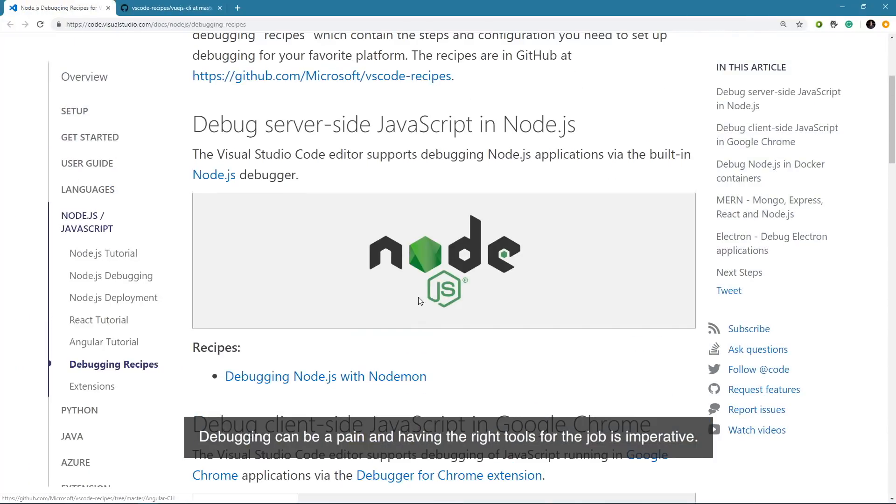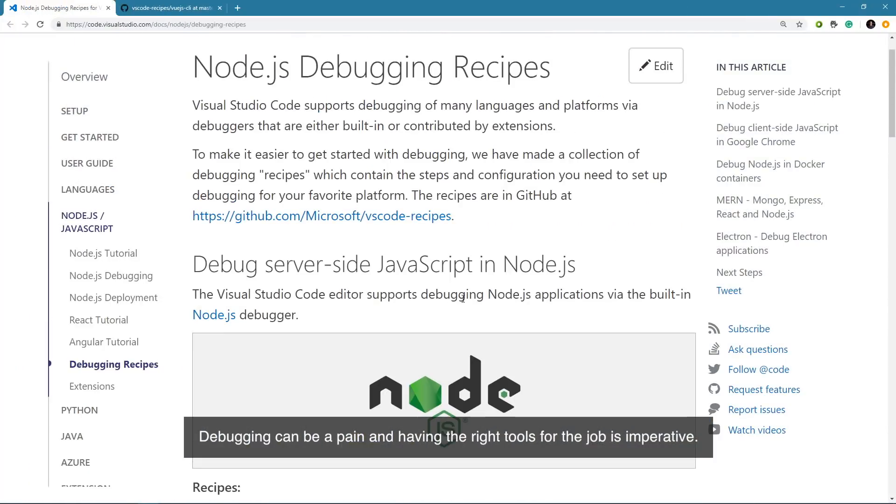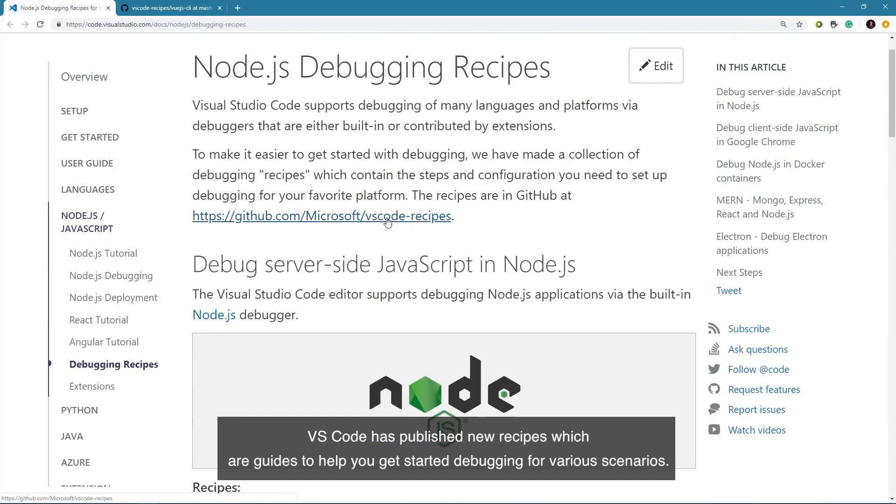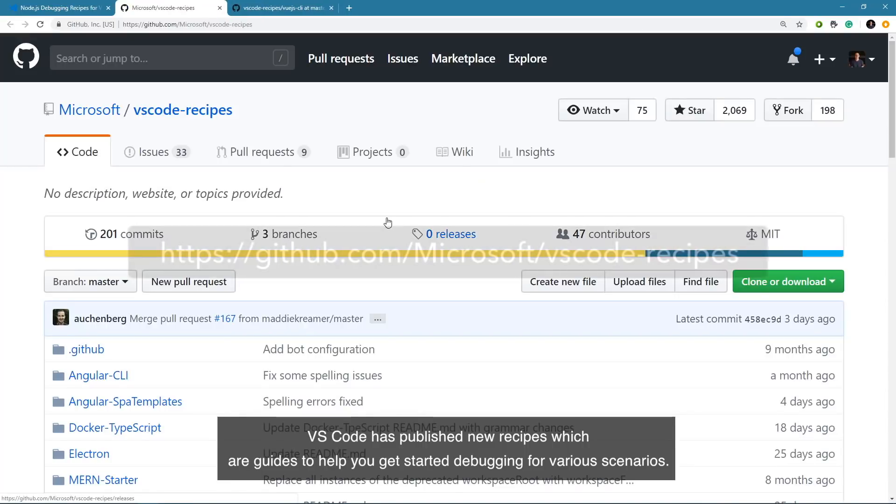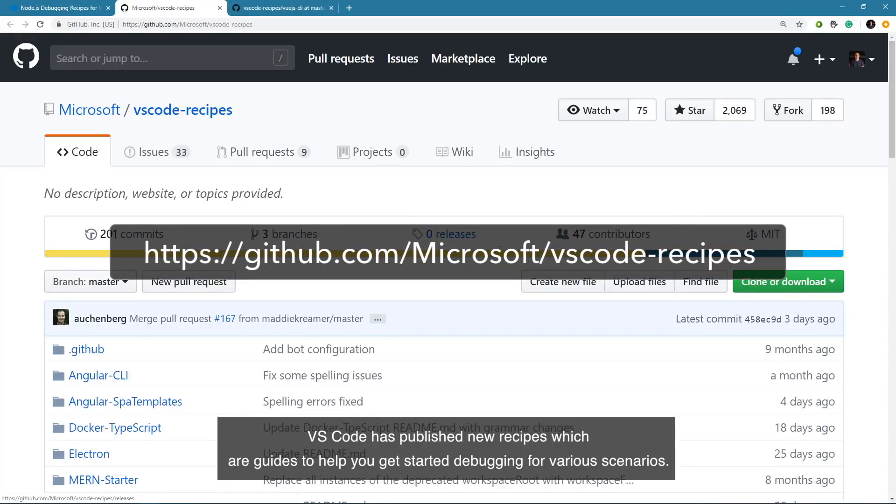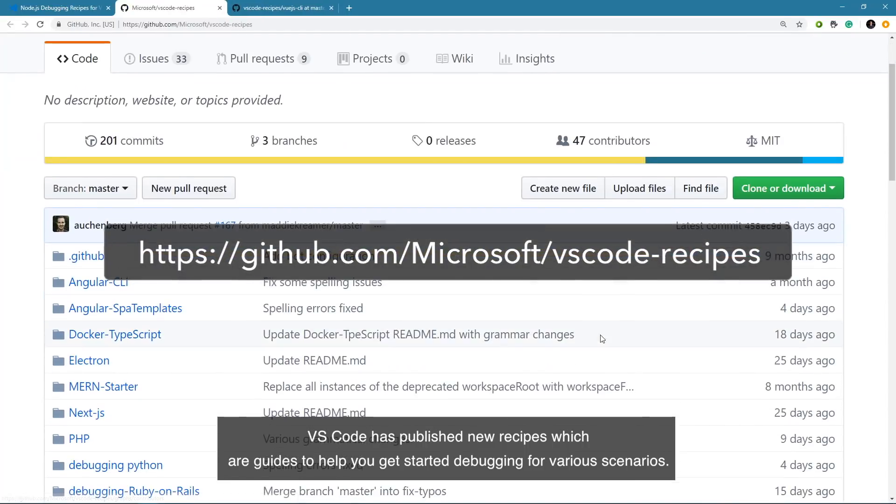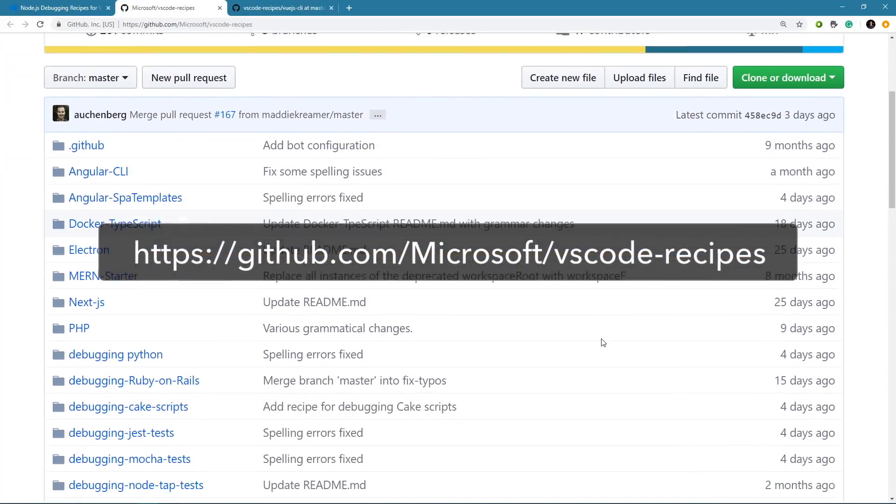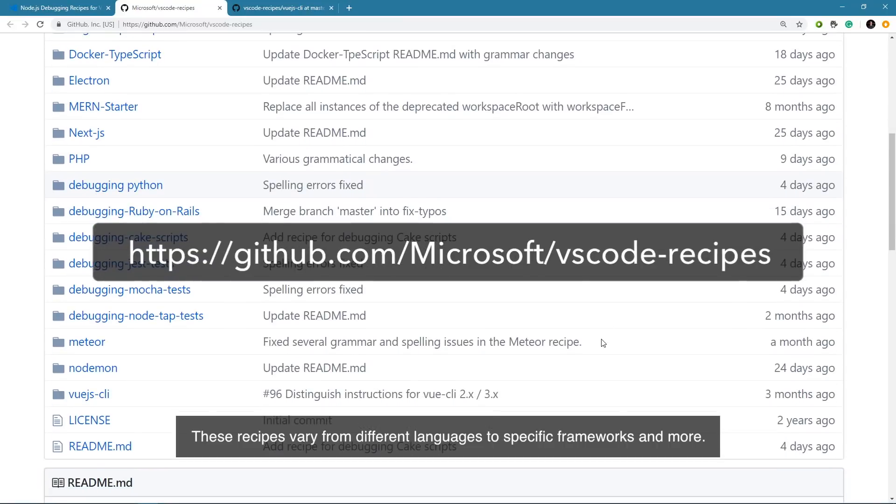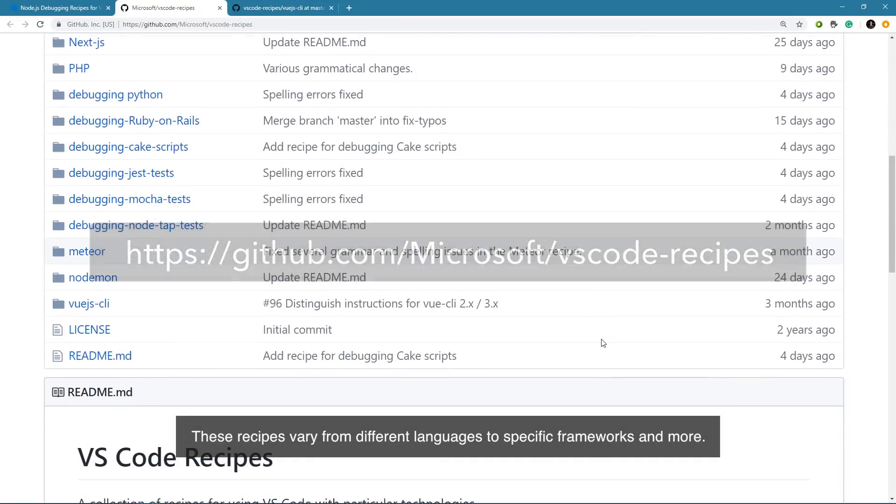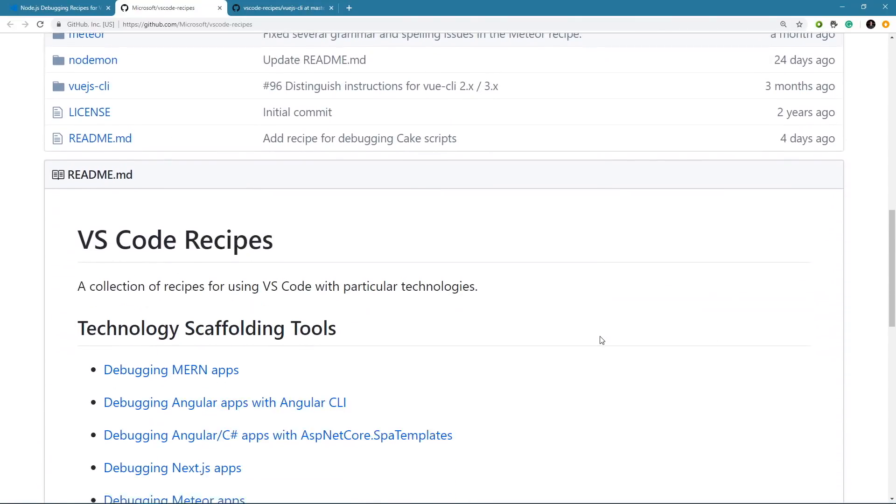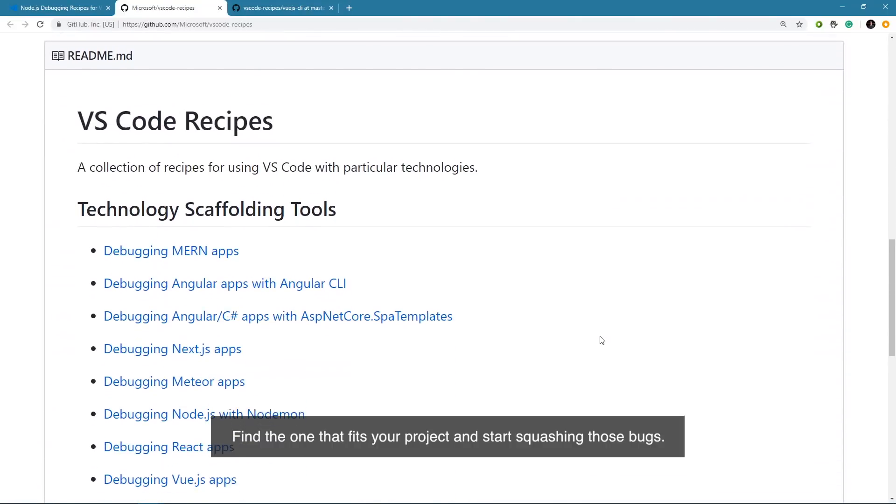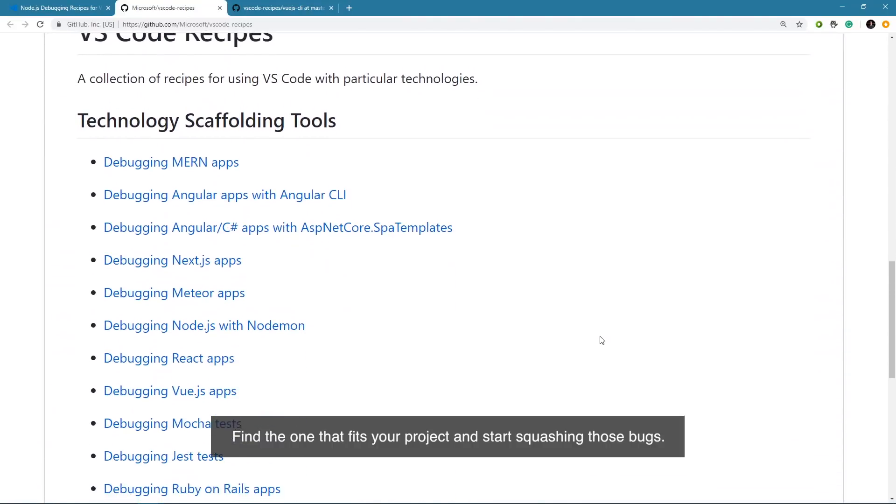Debugging can be a pain and having the right tools for the job is imperative. VS Code has published new recipes which are guides to help you get started debugging for various scenarios. These recipes vary from different languages to specific frameworks and more. Find the one that fits your project and start squashing those bugs.